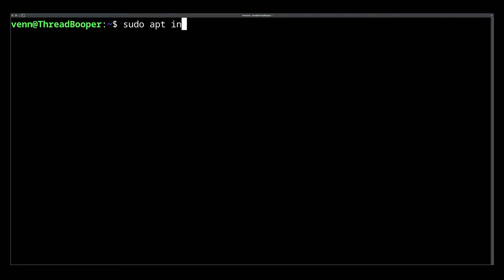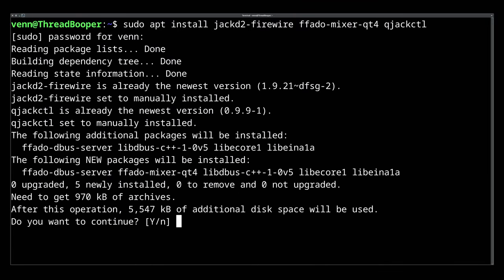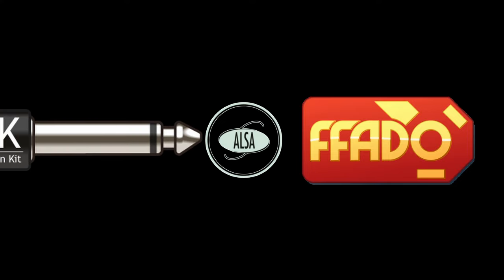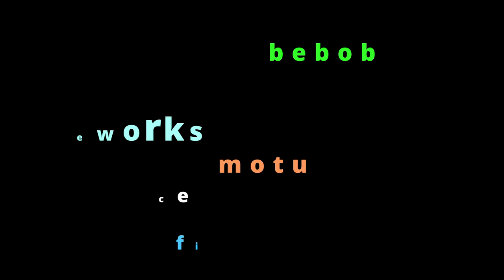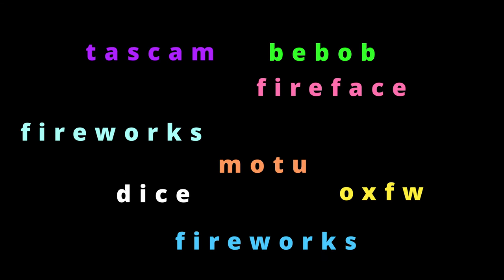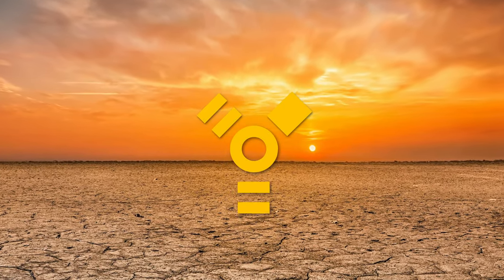Installing FFADO and Jack is really straightforward. On Debian, all you have to do is install jackd2-firewire, ffado-mixer-qt4, and of course QjackCTL. In order to use the FFADO drivers with Jack, you have to prevent the ALSA drivers from loading, but that requires knowing what chipset your audio interface uses — or possibly not. We're going to go scorched earth and create a blacklist with all of them.